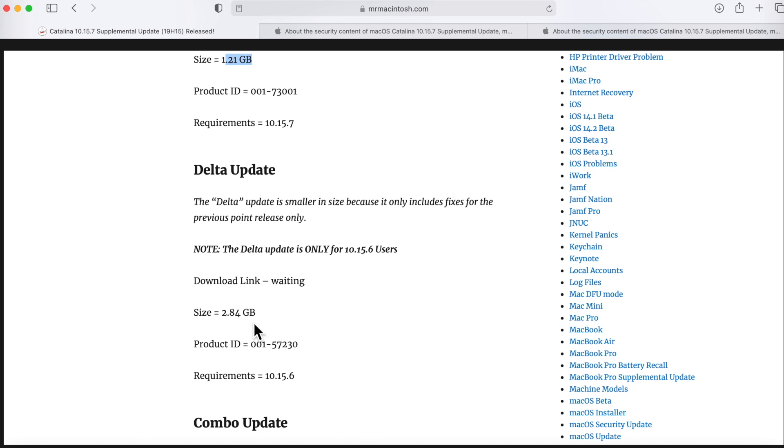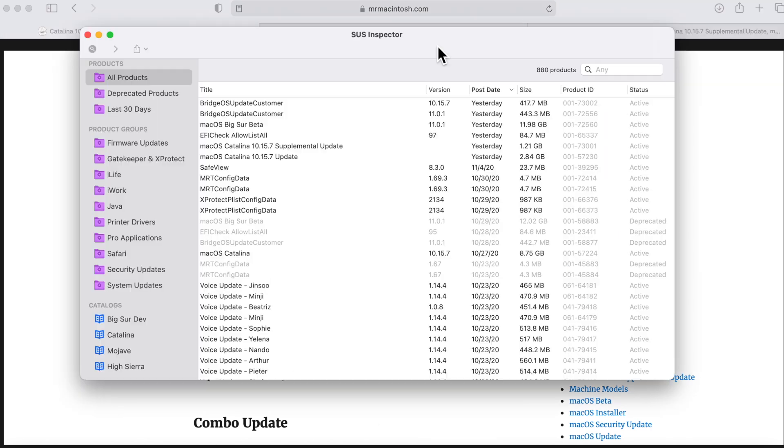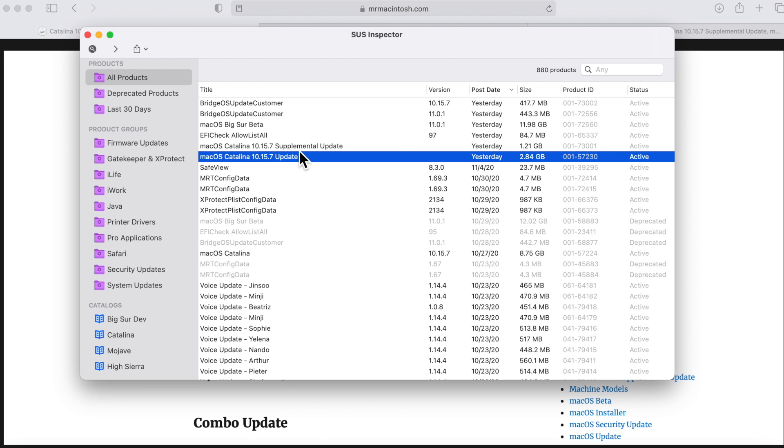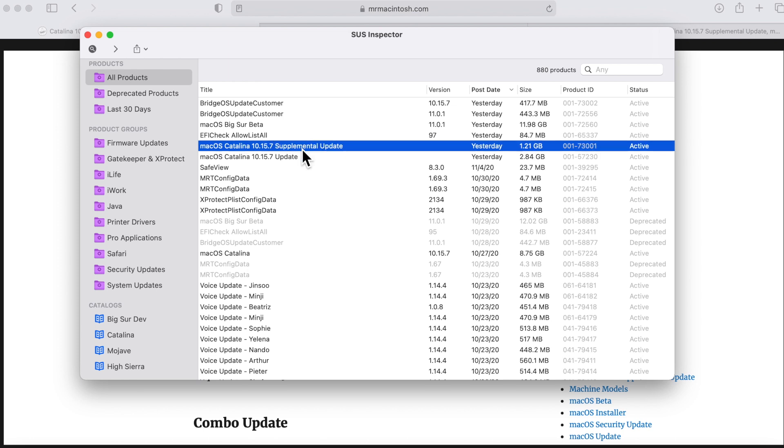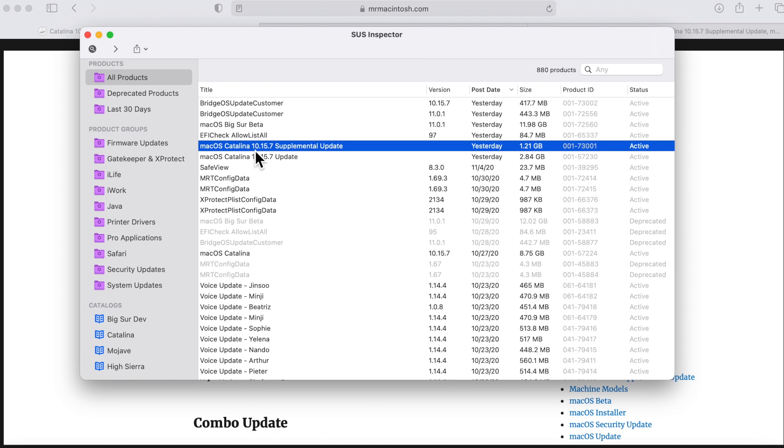Now what if you're on 10.15.5 and below? Let's just use an example that you're still on 10.15.4. Well you're gonna get the old combo update and how do I know this? I'll show you. The way I check is Software Update Inspector, a neat little app that shows you all the products in the software update catalog. When I see the supplemental update, here it is. Here's the delta update and here's the supplemental update. Notice that there's no combo update here because it would be another piece here that says update and you can tell by the size because it'd be about four gigabytes.